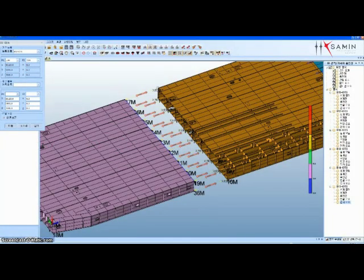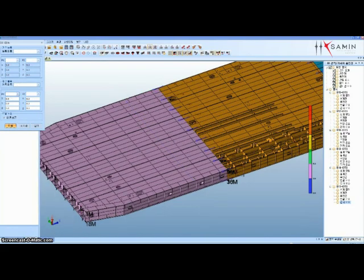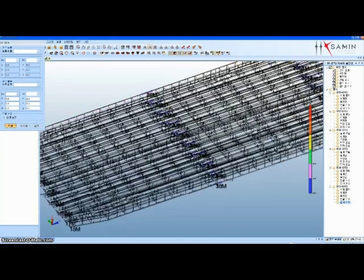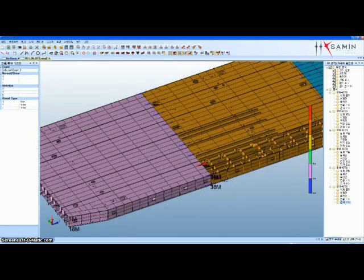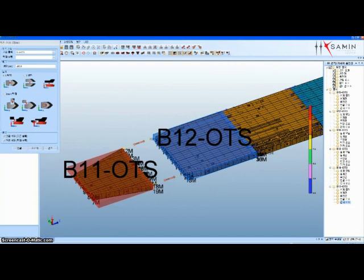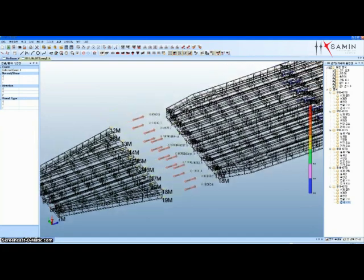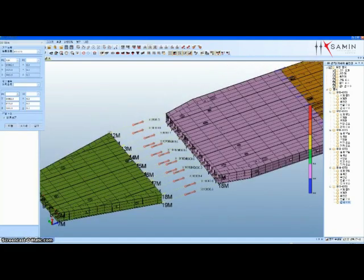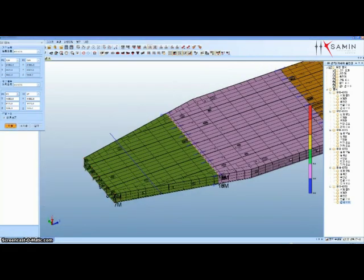Erection simulation implements virtual erection simulation using data from measured blocks, which will be joined in advance of the actual erection, by creating corrected blocks based on simulation results. This technology dramatically reduces erection time.